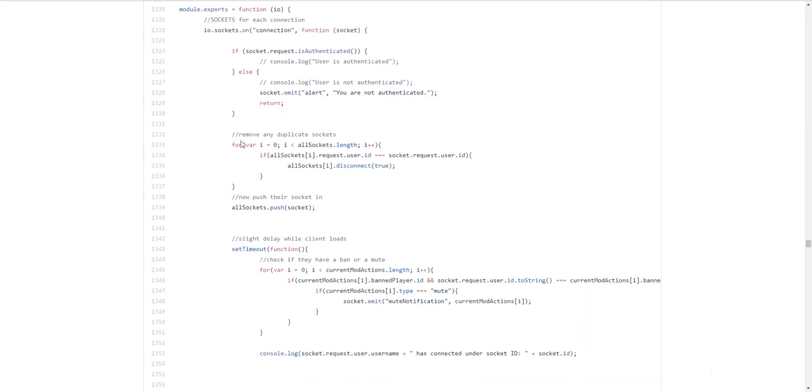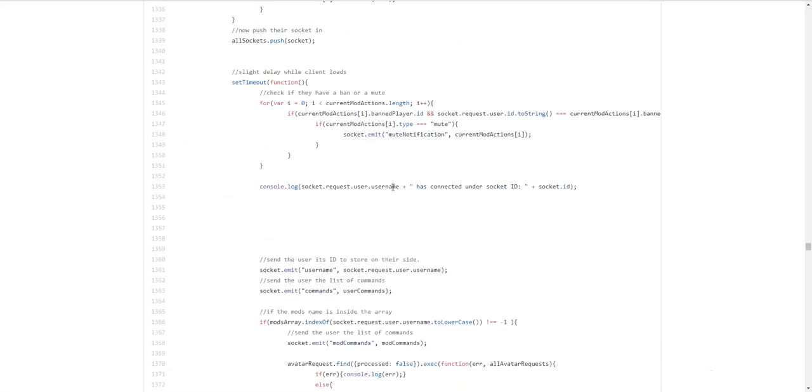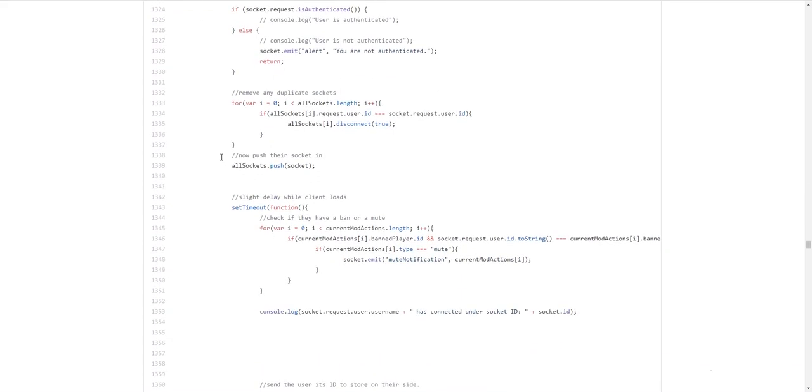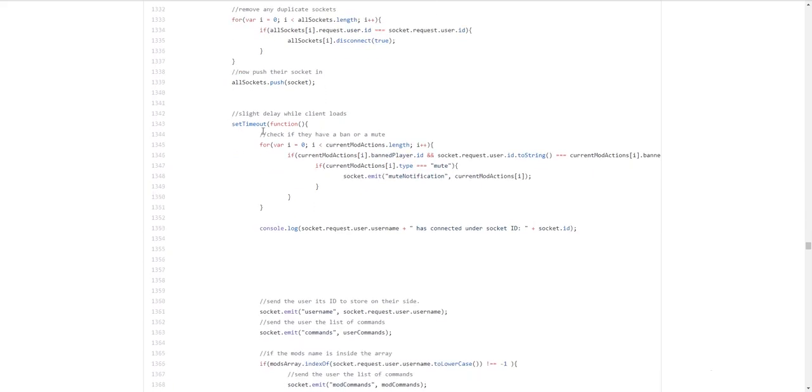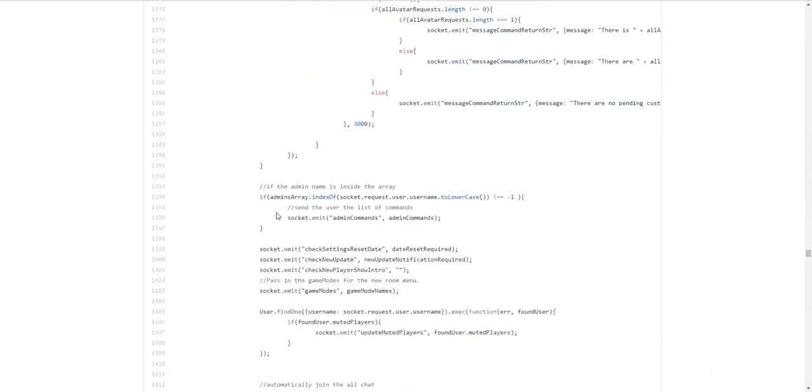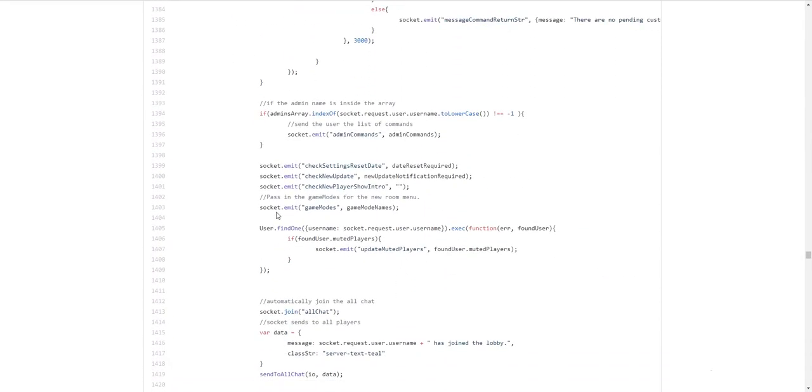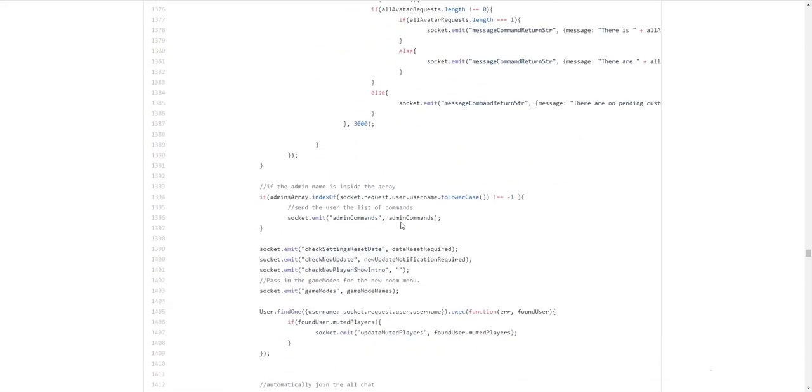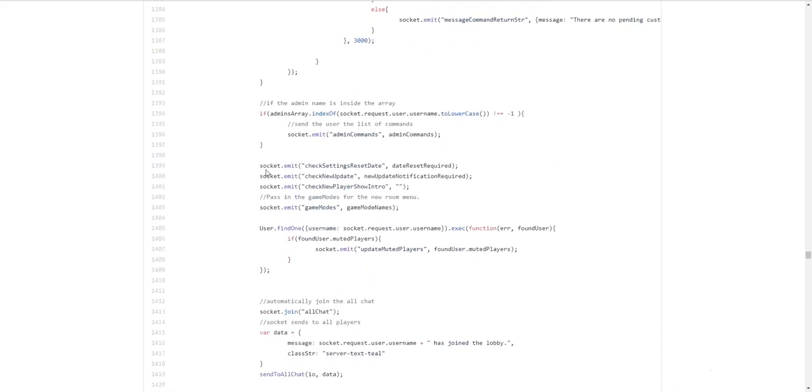And then this bit removes duplicate sockets. So, you know, you guys really don't need to know the nitty-gritty of this, but pretty much it's just handling sockets. So if I log in through one device and I log in through another, my previous one gets disconnected and stuff like that. And we add it to all sockets. And then after a certain time, it just does some stuff, sends the commands out to the users. Don't worry about that too much.